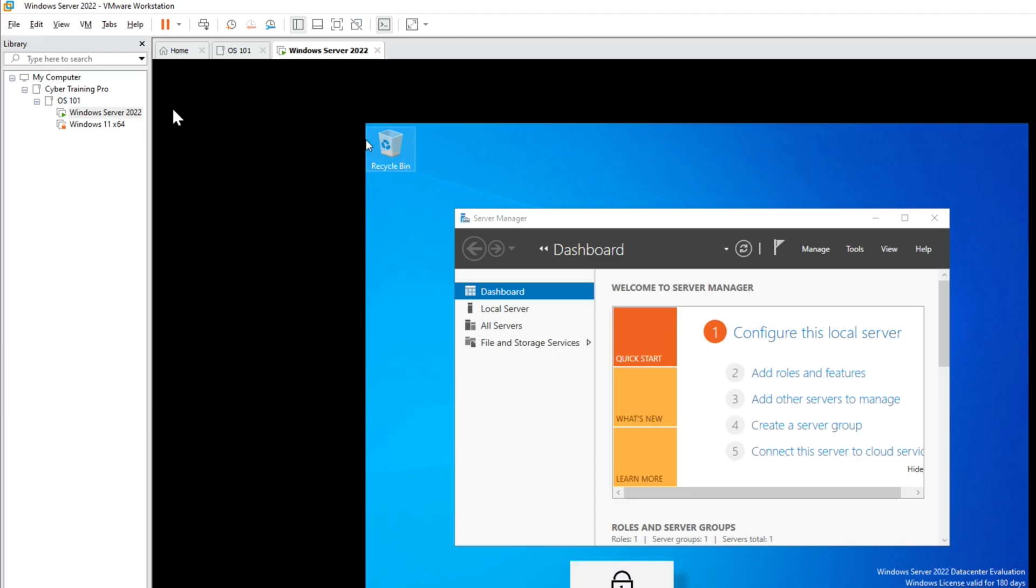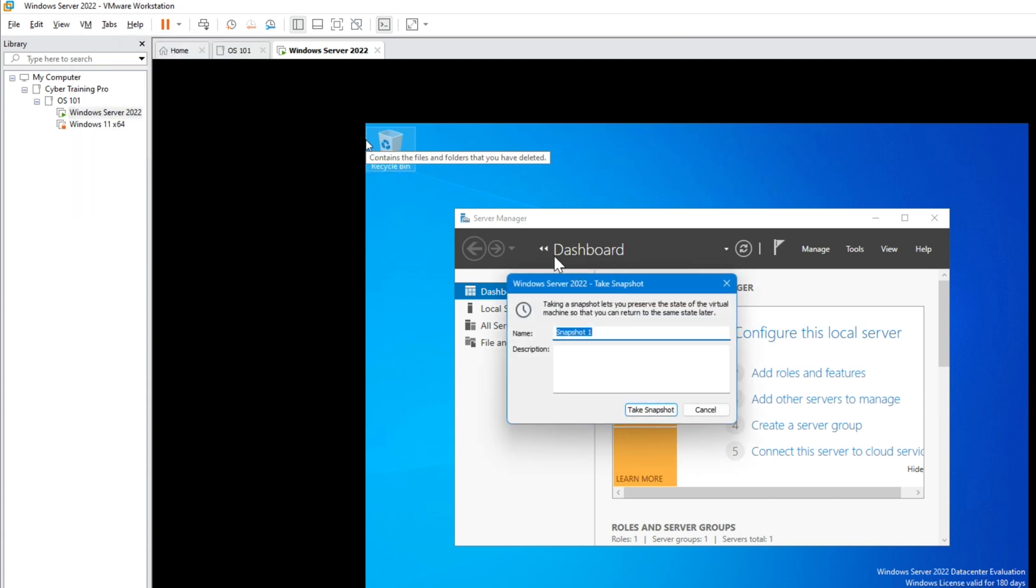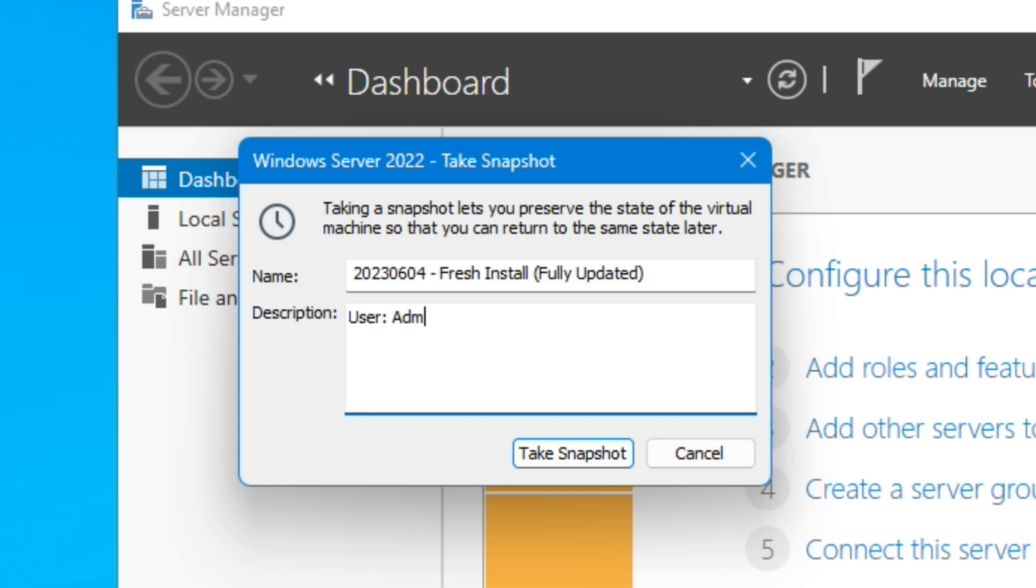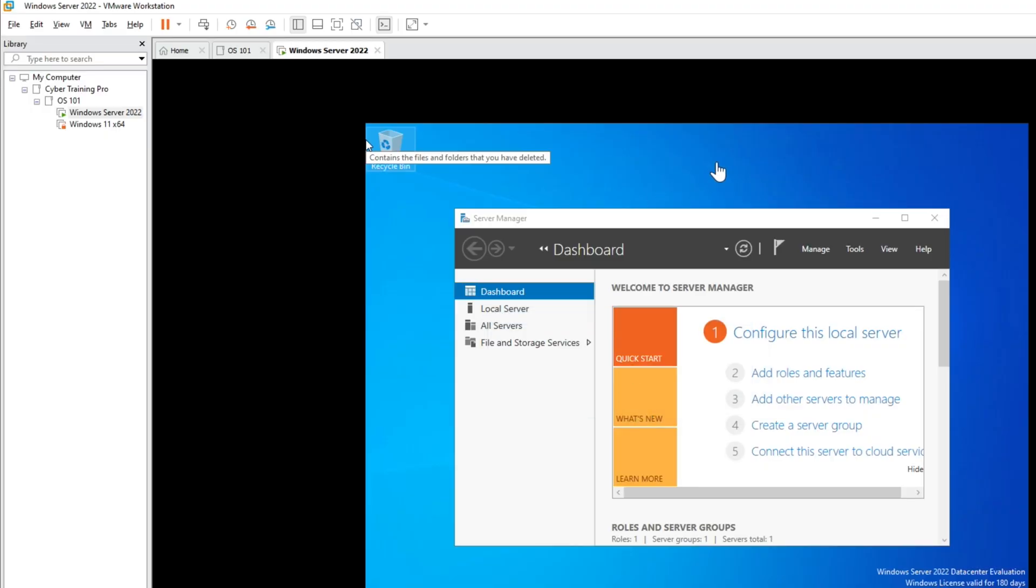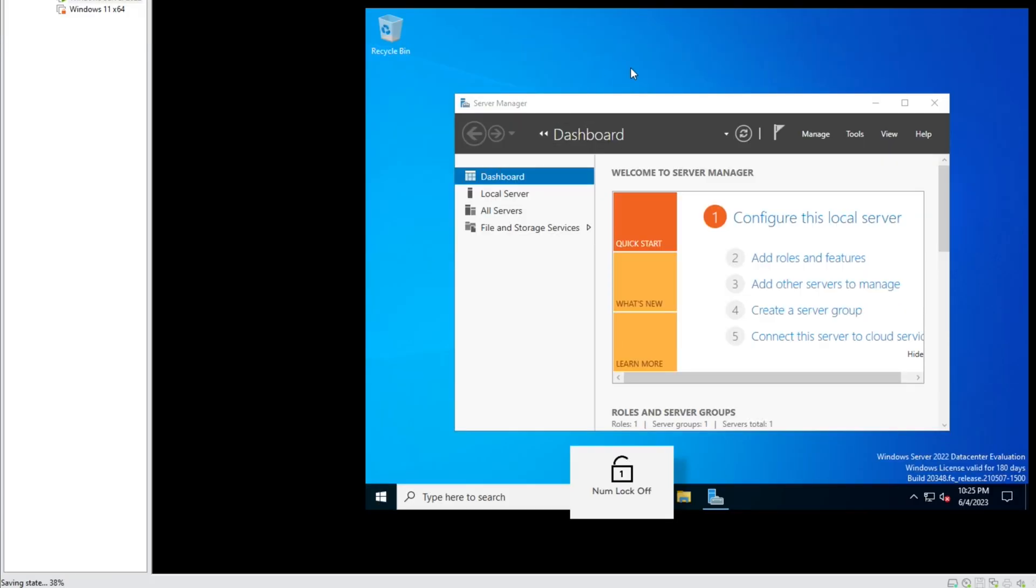So now what we're going to do is we're going to take a snapshot. So we're going to go to VM and then snapshot and take snapshot. So I typically will put the date and then fresh install, fully updated. And then I also put user information in here. That way, if I ever have to go back, I have the information stored in the snapshot. I'm going to hit take snapshot. And that is saving the state. So you can see in the lower left here, saving state. So that is creating the snapshot.